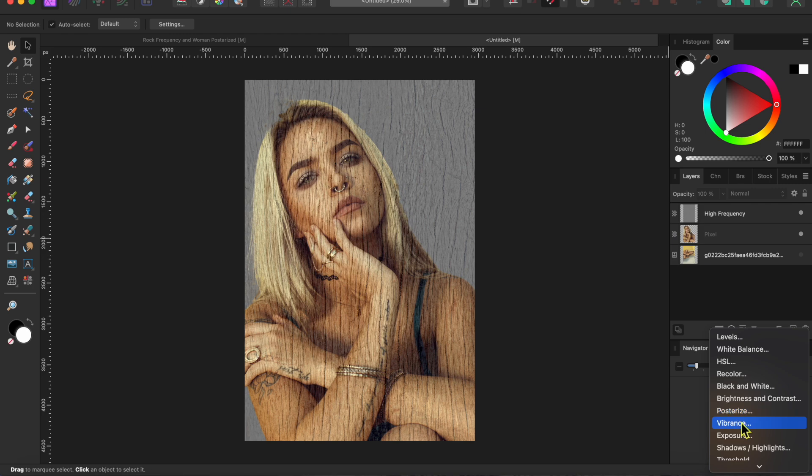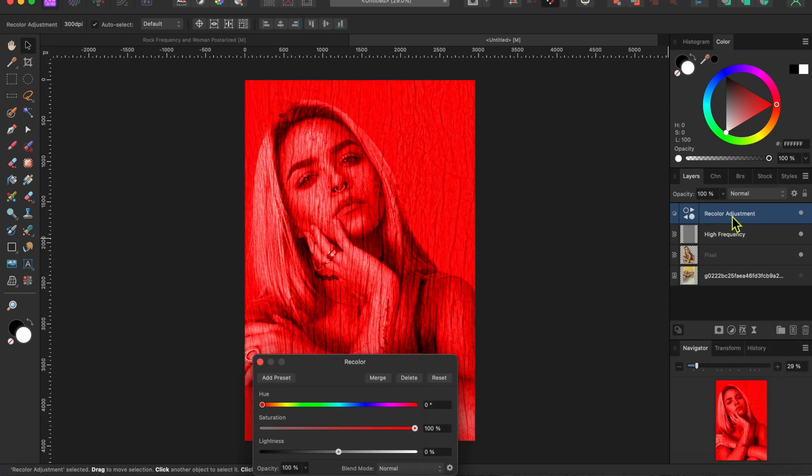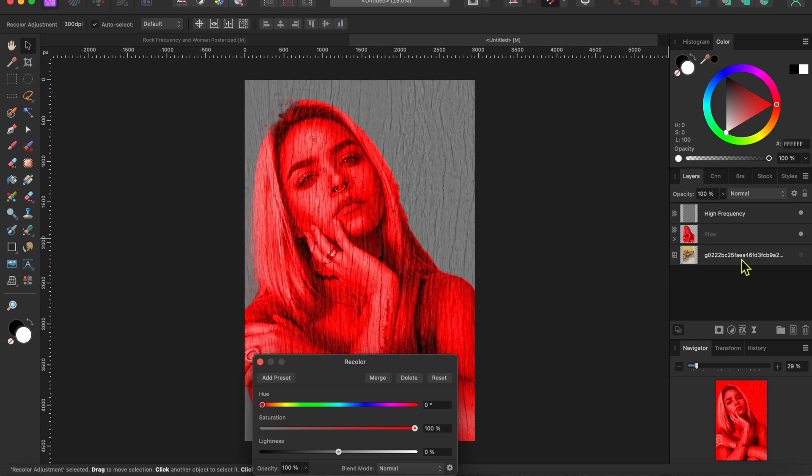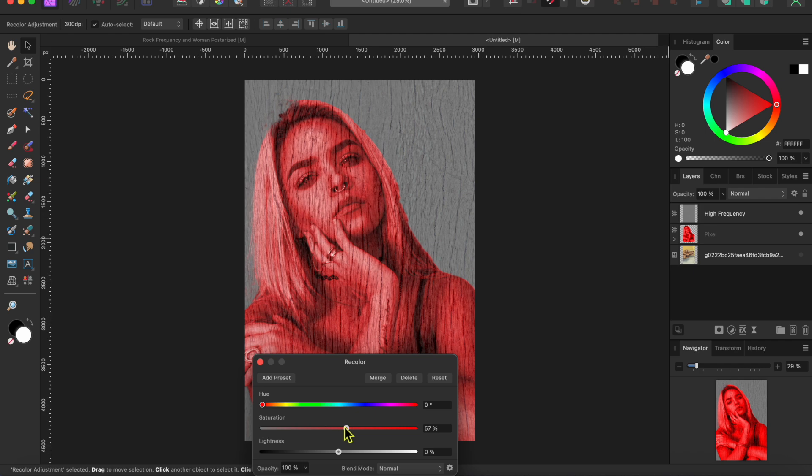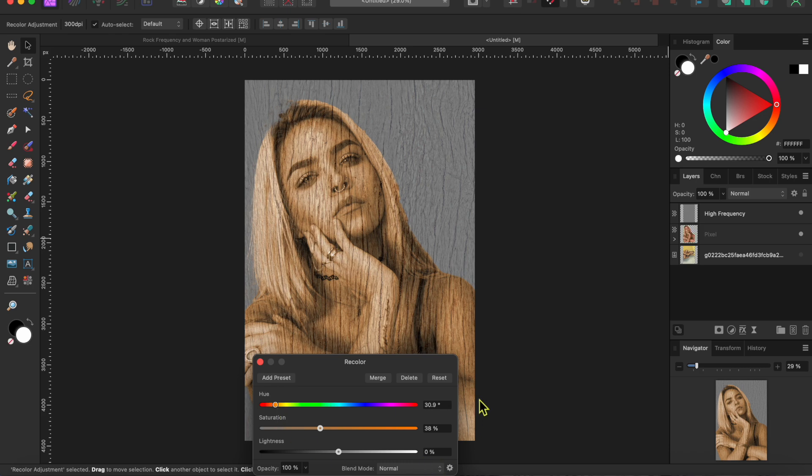This time I'm going to go to the adjustments button at the bottom of the layers panel and select recolor. Then I'll drag the adjustment layer onto the woman layer so it only affects her. Now I can move around the sliders a bit until she takes on a nice wood-like tone. That looks good to me.